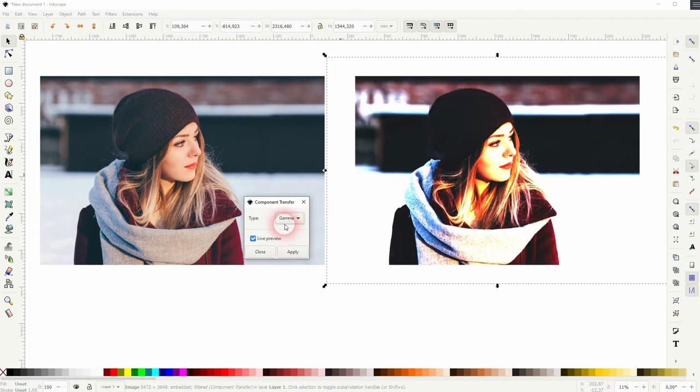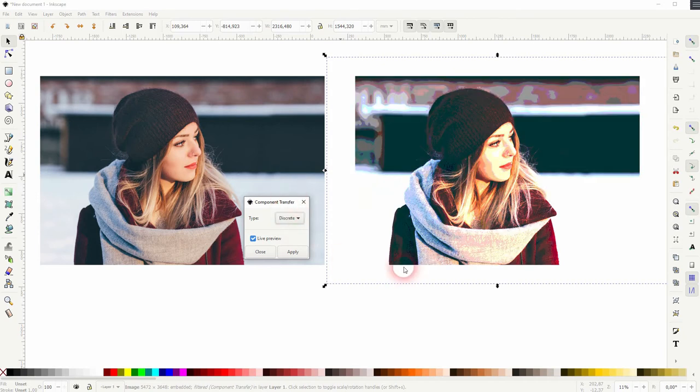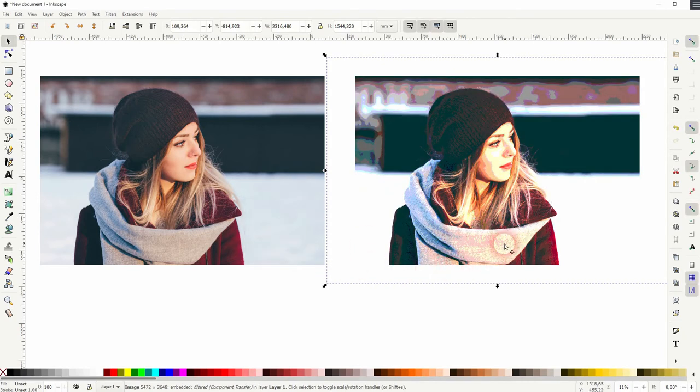But discrete and table, they can lead to interesting results depending on the image that you've got. So one click effect, so easy.